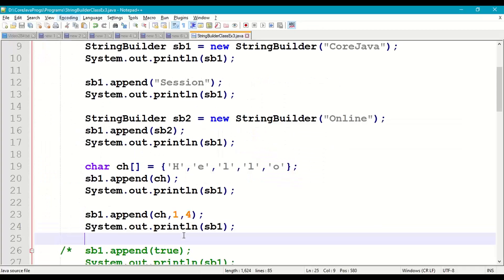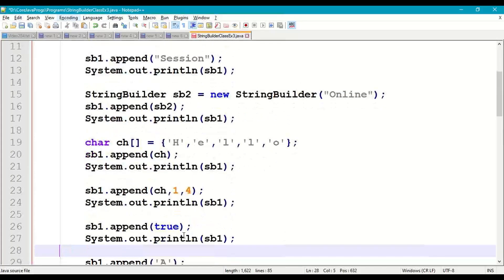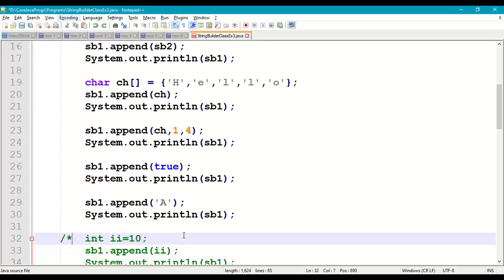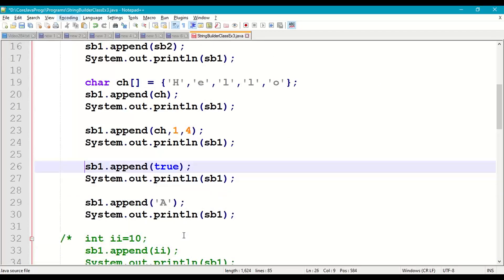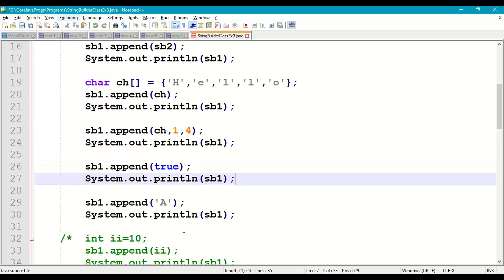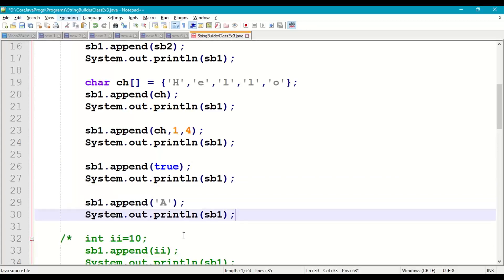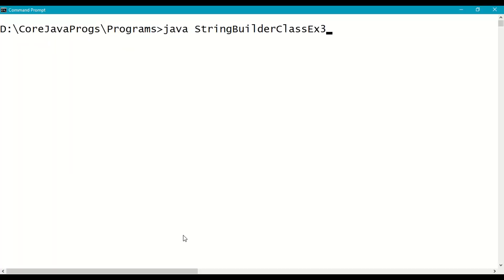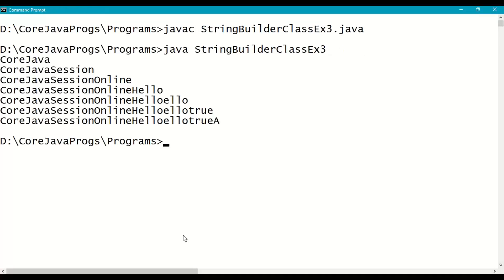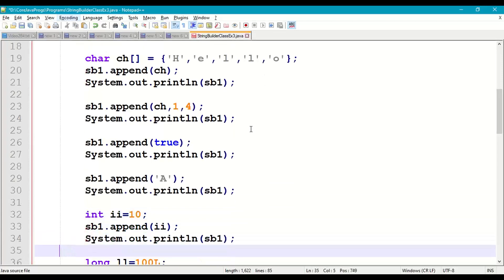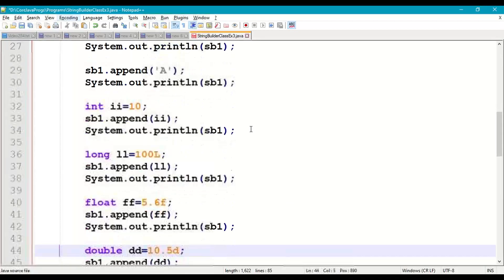Next we append primitive data type values. Append boolean: sb1.append(true), print sb1. Append char: sb1.append('A'), print sb1. Save, recompile, and run. "true" is appended at the end, then 'A' is appended in the next statement.